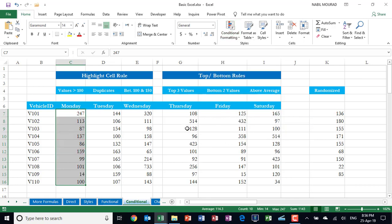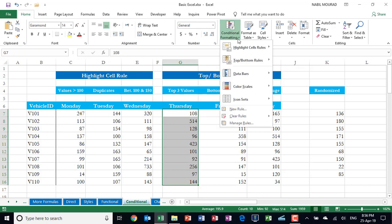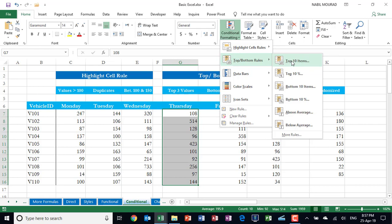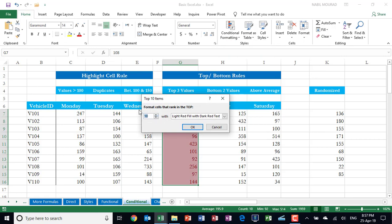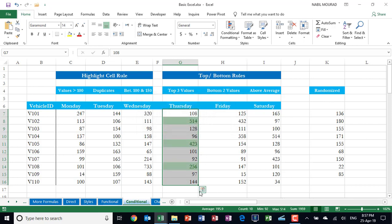Let's see an example of the Top and Bottom rules. Let's say I would like to highlight the top three values for Thursday. I select the range, go to Conditional Formatting, click on the down arrow, and select Top and Bottom Rules. From the flyout menu I'll select Top 10 Items. The name is Top 10 Items, but you're not limited to 10 — I type three to get the top three, change the color to green if I wish, hit OK, and here is my Conditional Formatting rule showing the top three values.